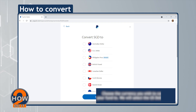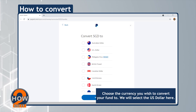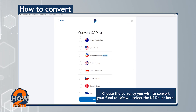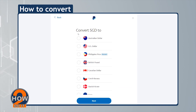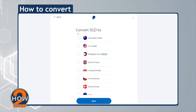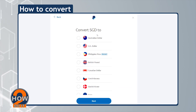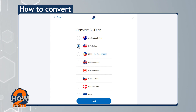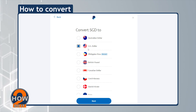Choose the currency you wish to convert your fund to. We will select the US dollar here. Click Next.